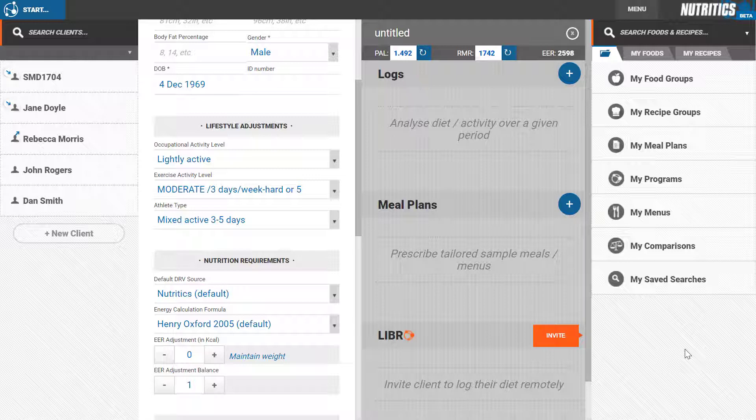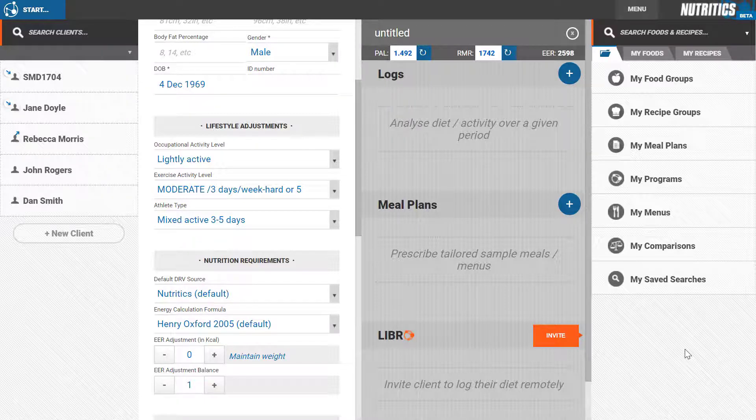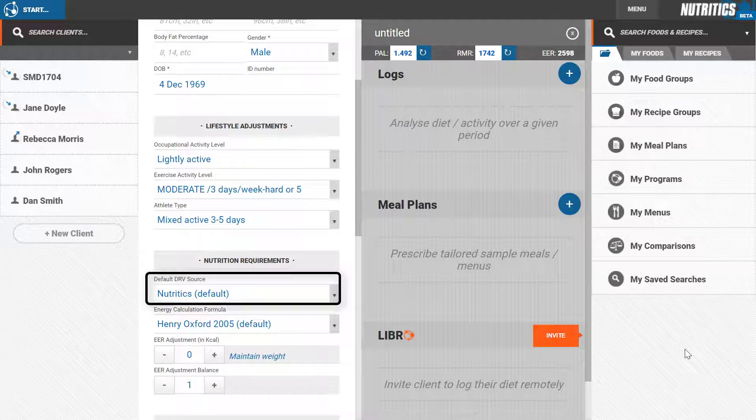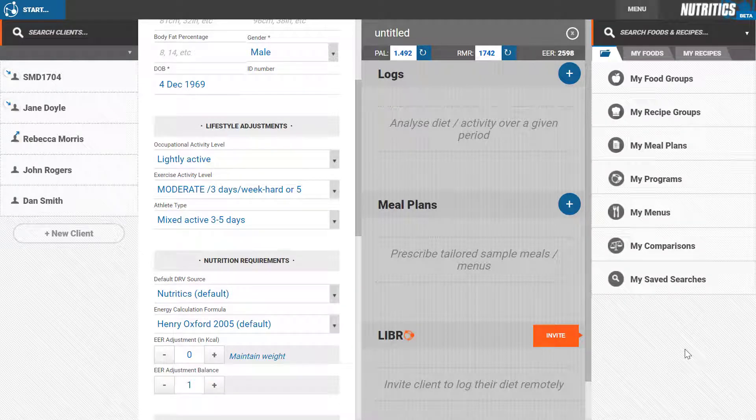These adjustments are based on current sports nutrition guidelines. Note that they only apply if Nutritix is selected as the DRV source. You can also set up your own dietary targets by clicking custom DRV.